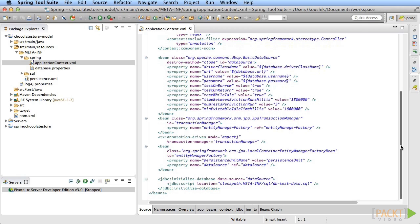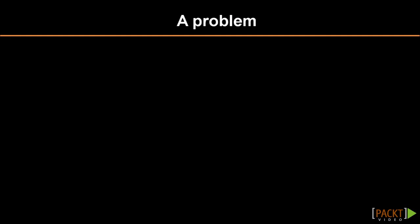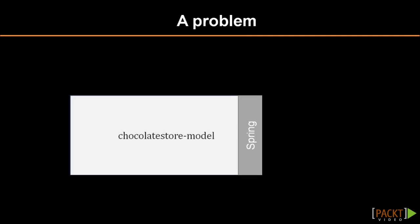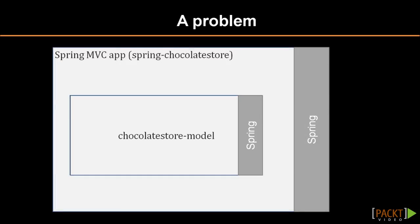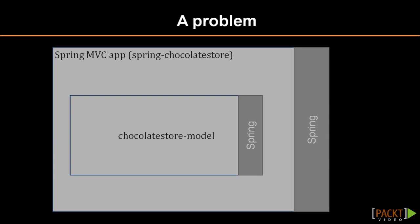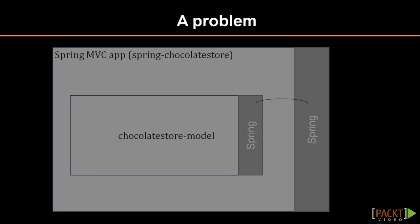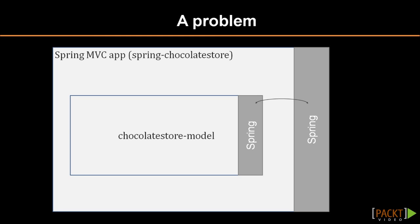There is one problem here. Now we have prepared the chocolate store model project with the necessary spring configuration. And we've added this module to our main spring MVC project, spring chocolate store. But if we run this project now, the spring MVC application will have no idea about the configuration and beans that we have provided in the artifact. The artifact does get bundled in the web app, but Spring just doesn't see it yet. There is one more step to be done to make it aware of the model we've added. When the spring container of our MVC application starts up, it refers to a specific set of locations and files to know what to initialize. It looks at those files only, irrespective of whatever other configuration files we've added to the application.